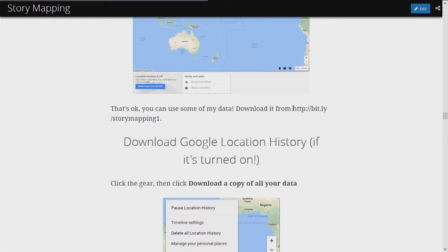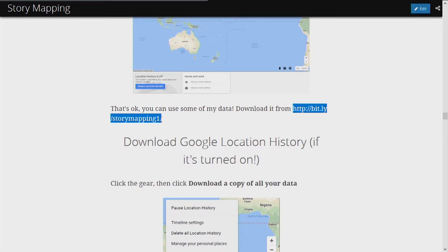Since I have mine turned on, I'm going to go through the process of downloading it, just to show everyone here and everyone at home how to go through it. But if you know for sure that you don't have location history turned on but you still want to make a cool heat map along with me, you can go to this URL right here: bit.ly/storymapping1.